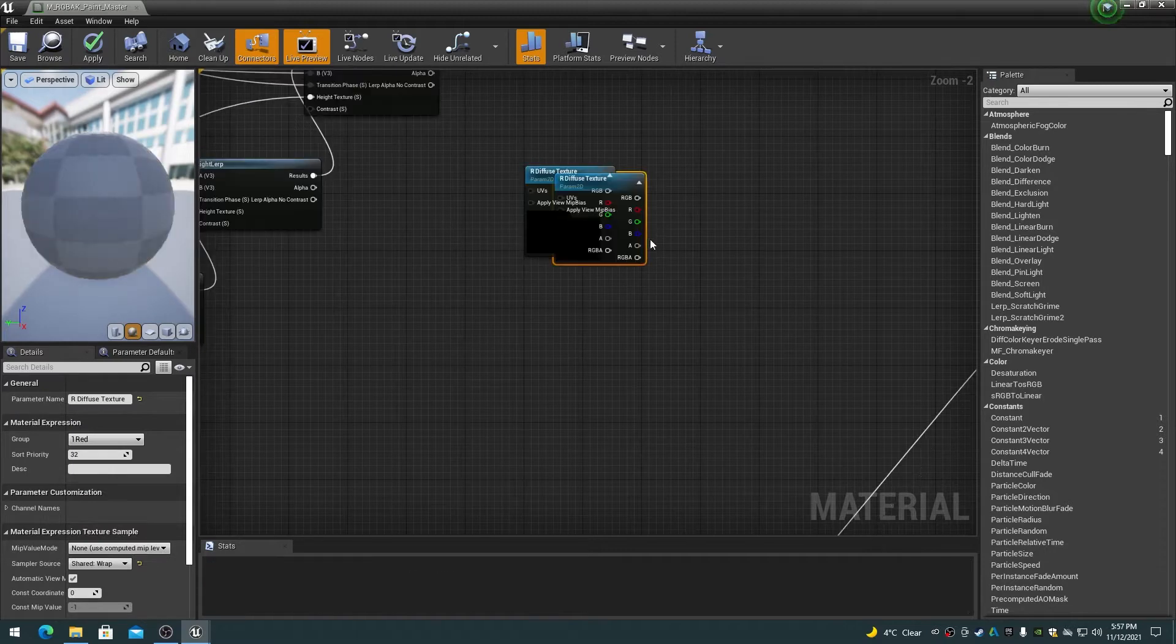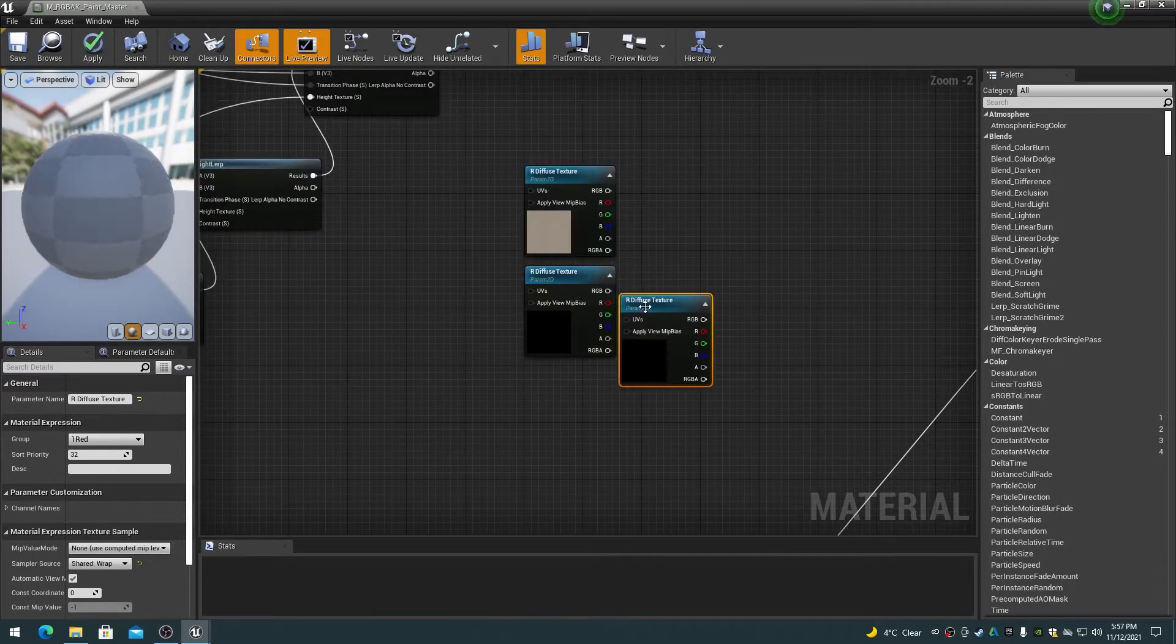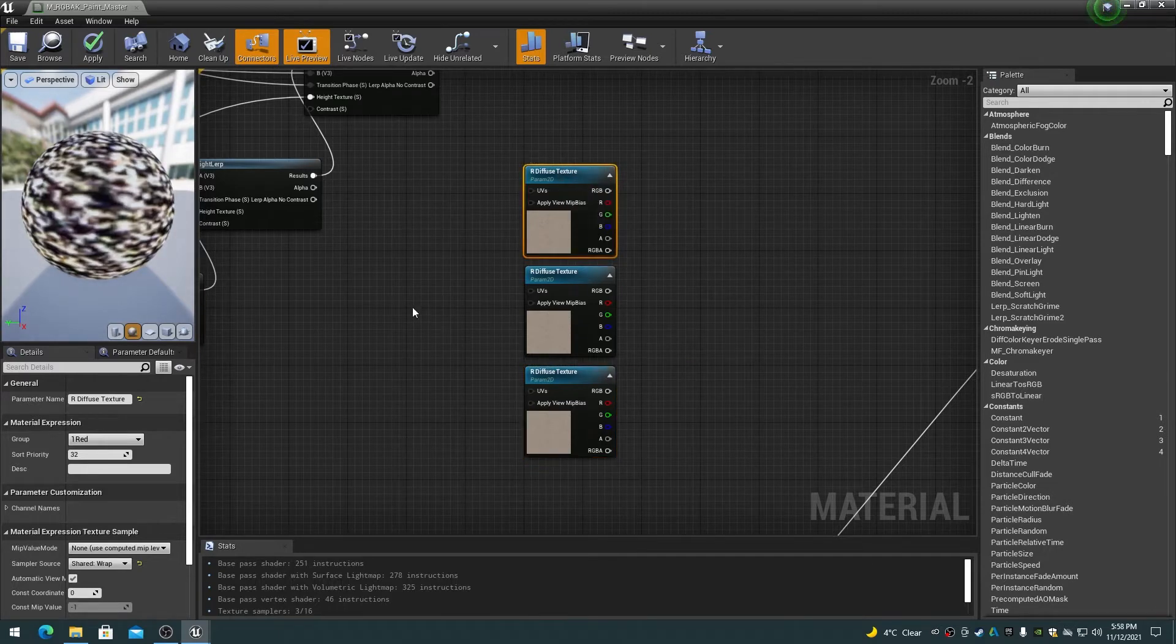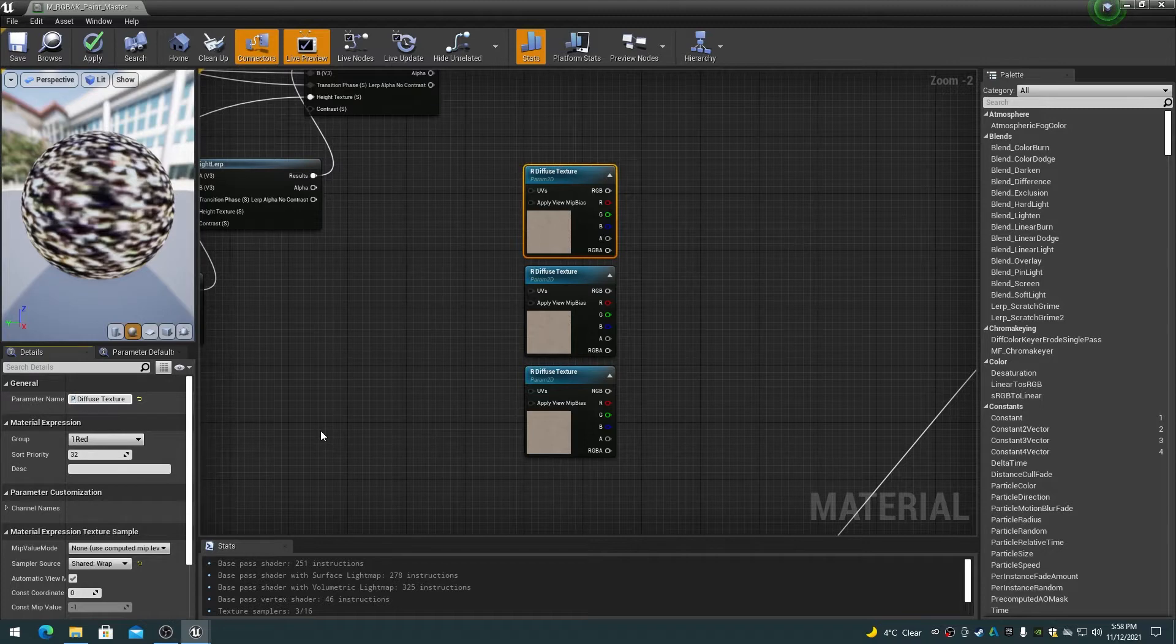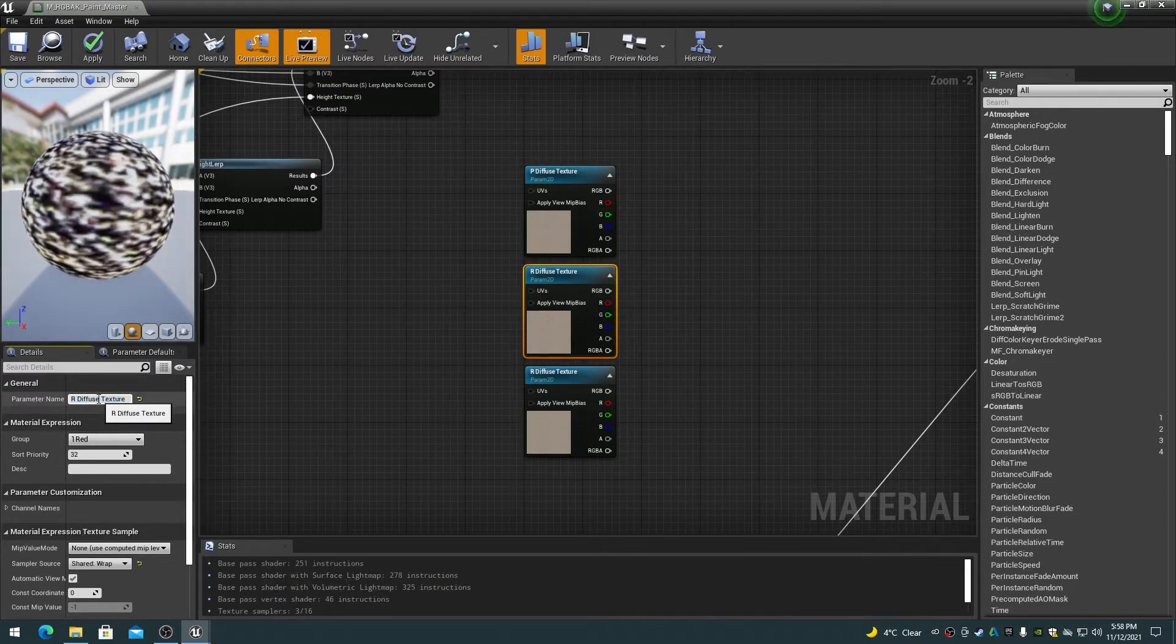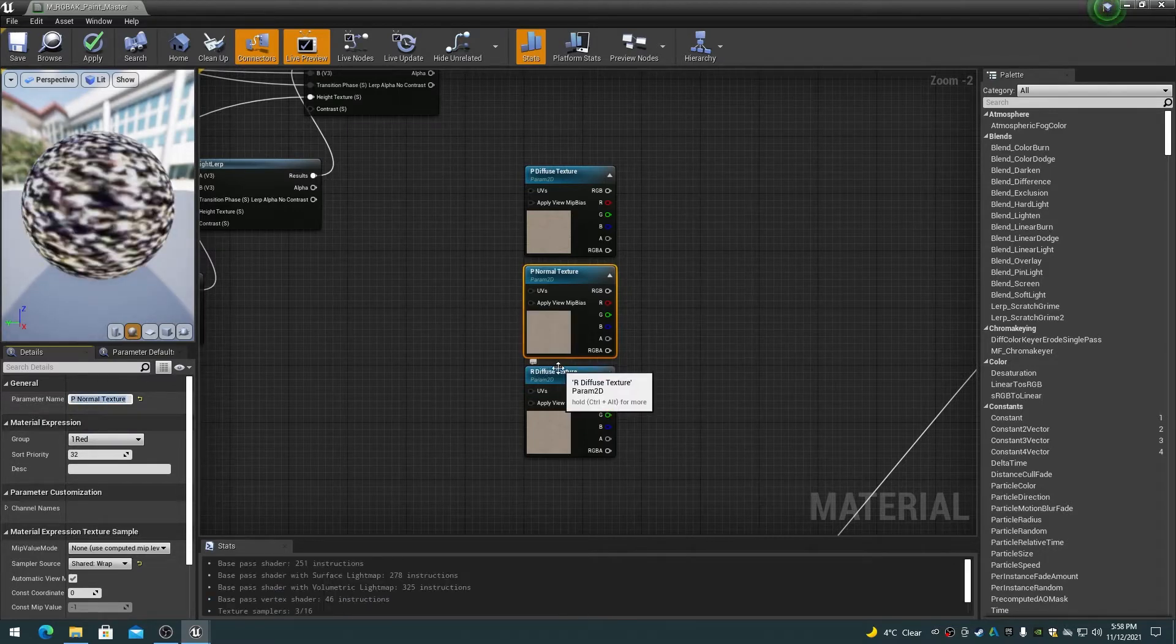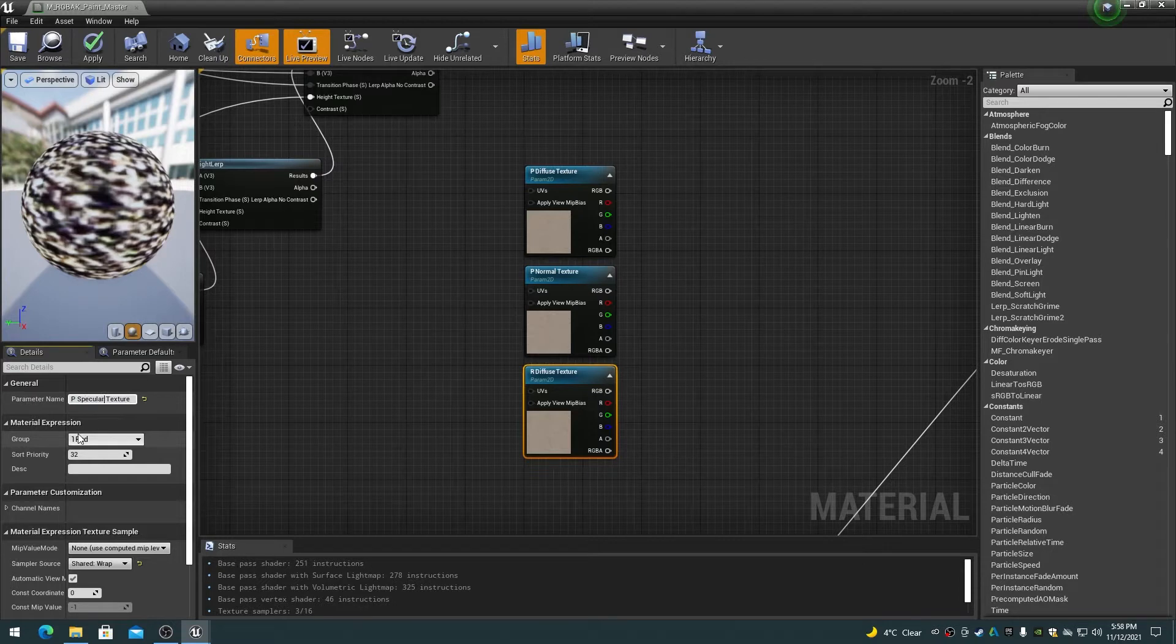Duplicate that texture node again two more times so that you have three texture sampler nodes for the paint layer. Modify the properties for the texture sampler nodes as follows: Name the diffuse texture sampler node as P diffuse texture and give it a group name of 6 paint. Name the normal texture sampler node as P normal texture and give it a group name of 6 paint. Name the specular texture sampler node as P specular texture and give it a group name of 6 paint.